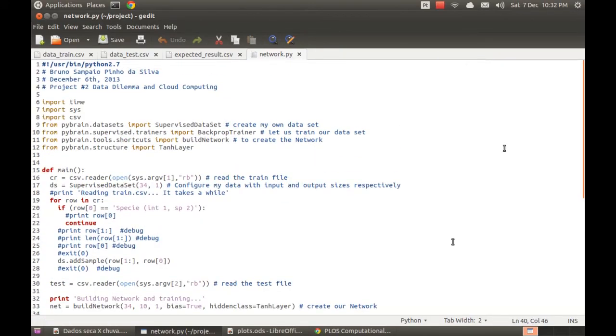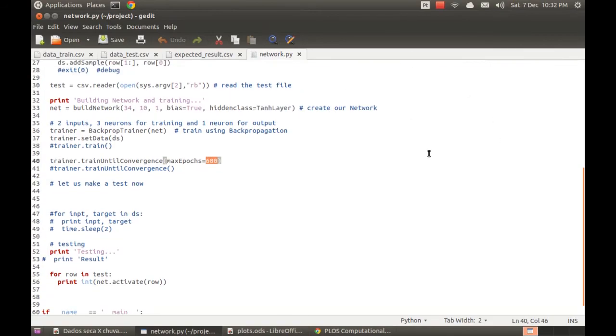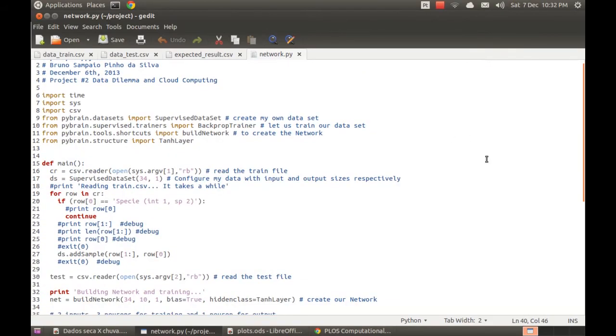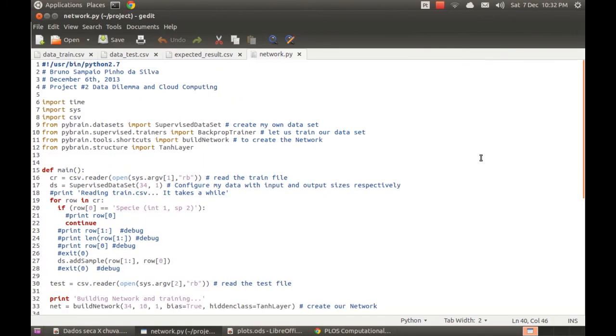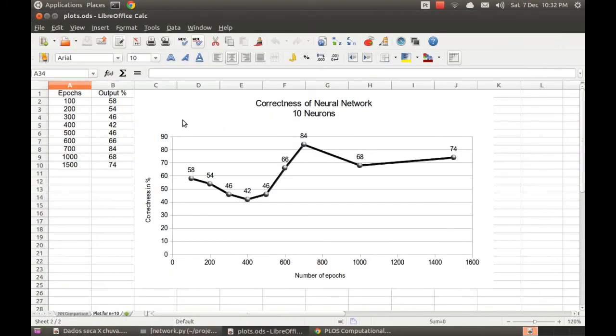You can see more details in the documentation. And feel free to send me a comment. Any comment will be welcome. And that's it. Thank you for watching it and have a good day. Bye.